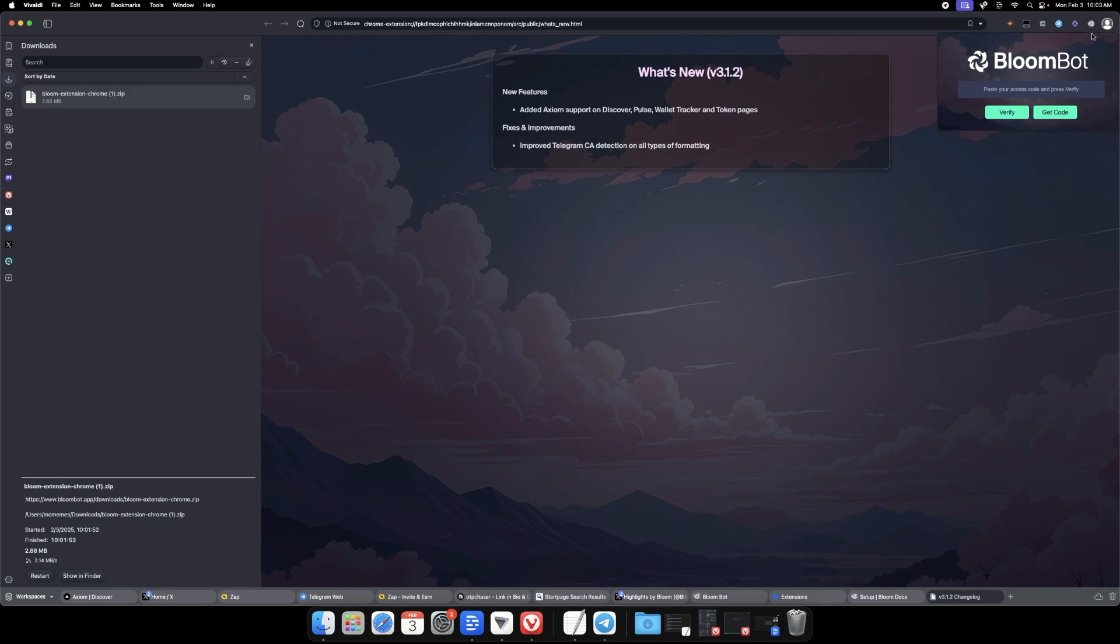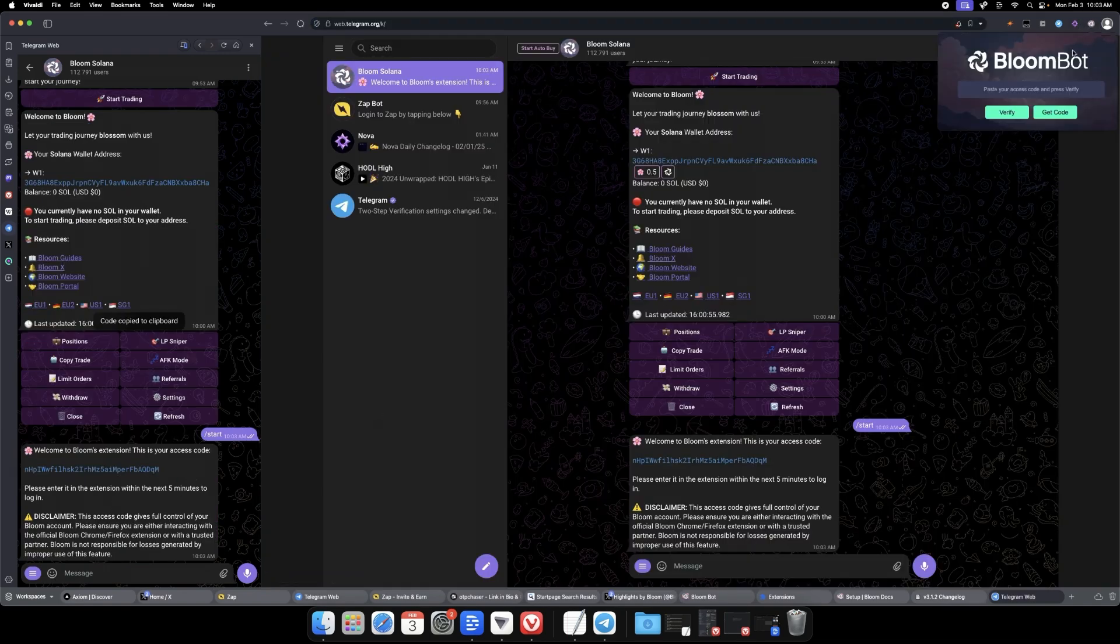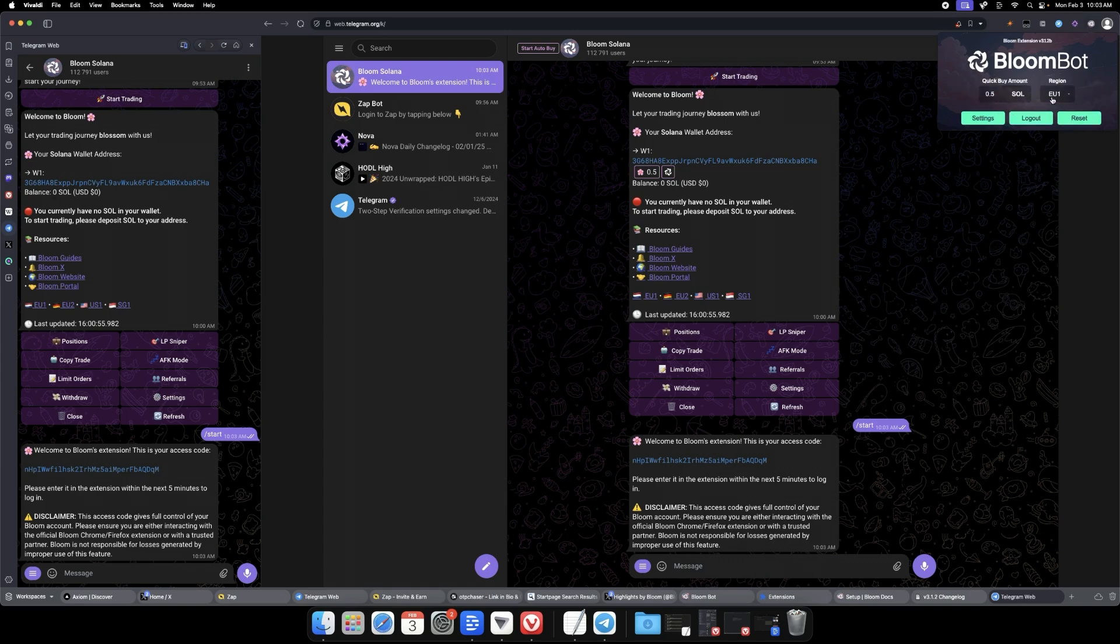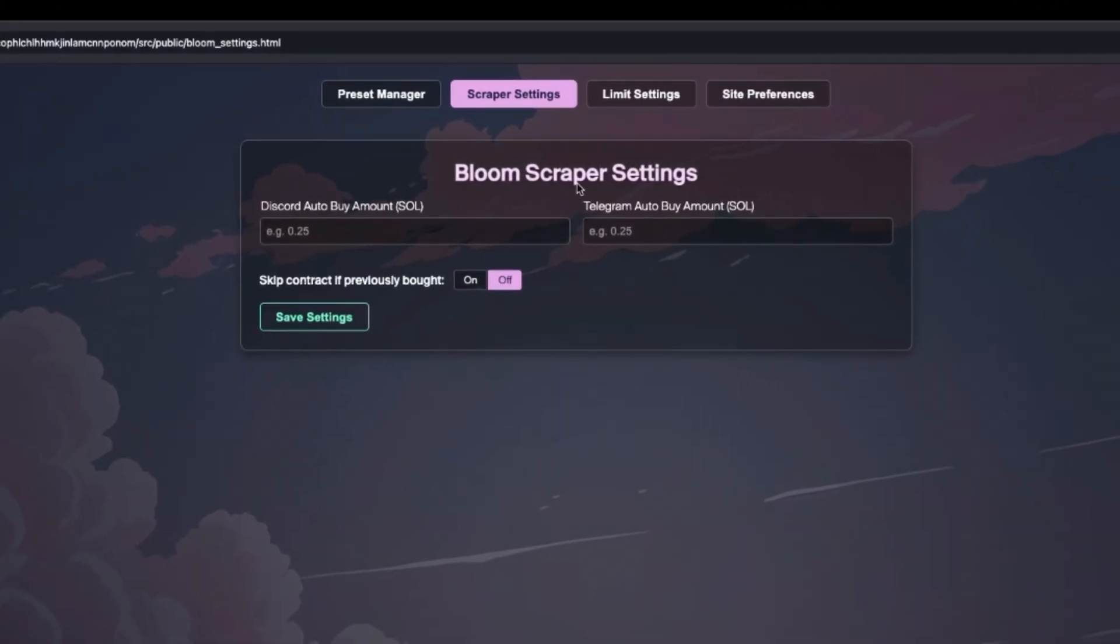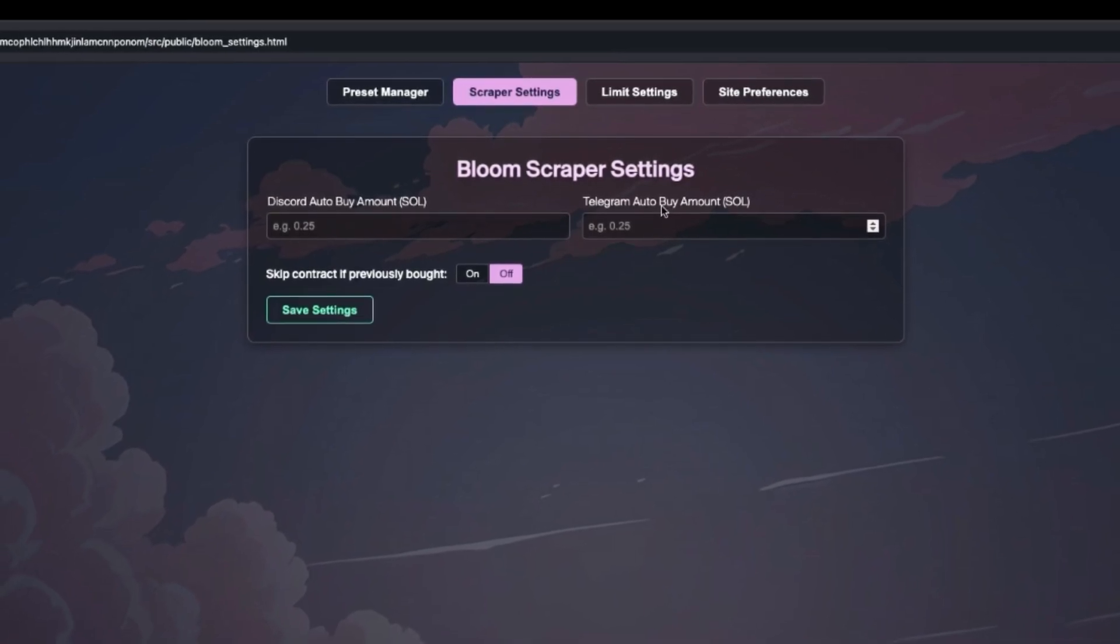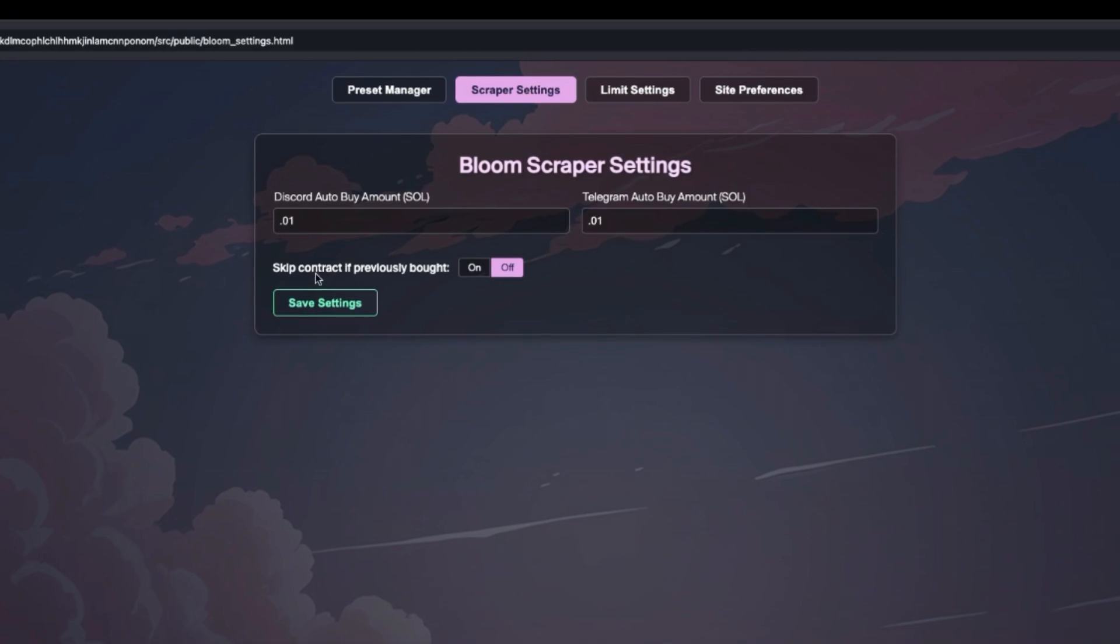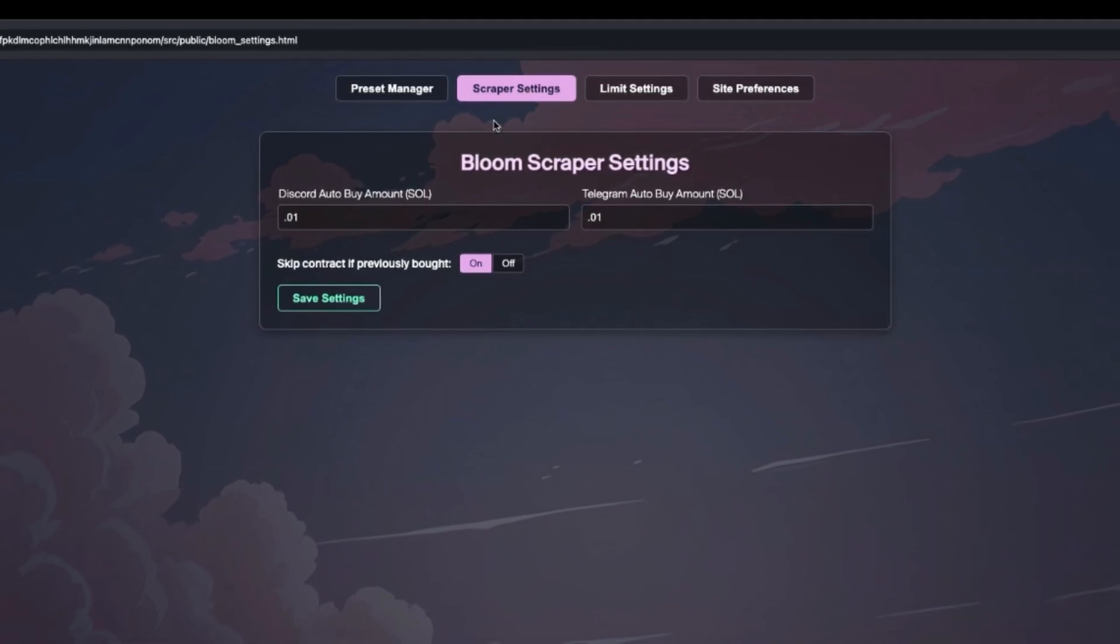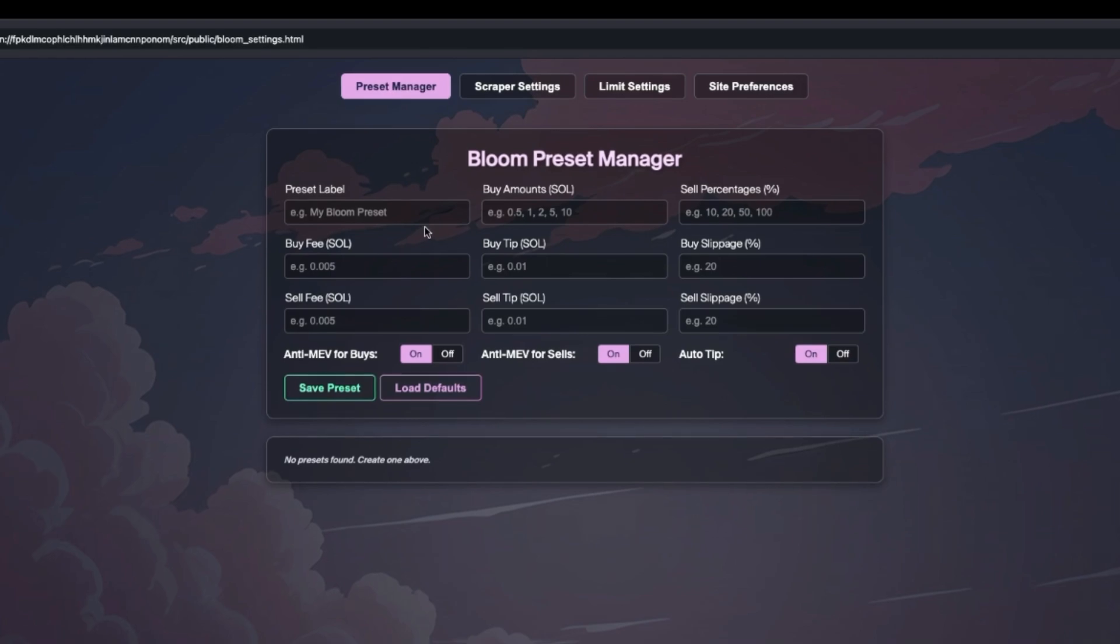Now that you've installed the extension, paste your access code and verify. Click get code, it'll give you this code you're going to copy. You'll paste that back into the extension, verify, and now you can see your quick buy amount. Go to settings, the scraper settings provide your Discord auto-buy and Telegram auto-buy amount. I'm just going to put 0.01 on each of those and skip contract if previously bought.